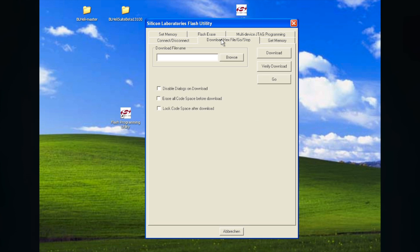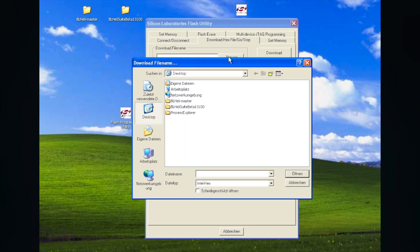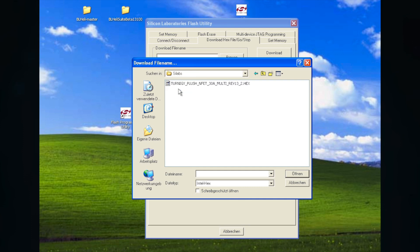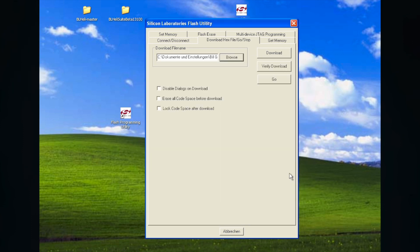Then I go to the download folder. I select my file I want. This is the file for my hex file.